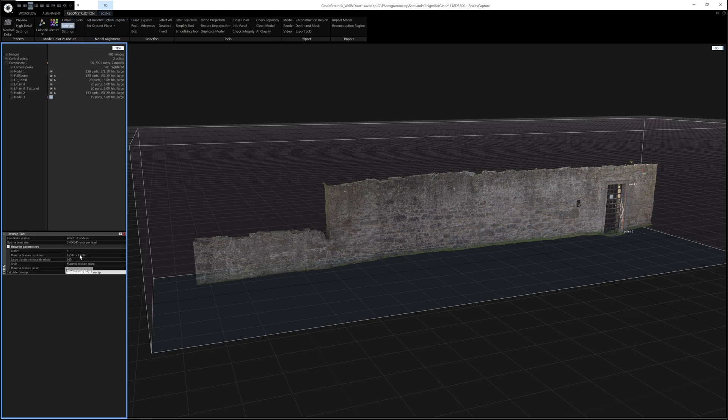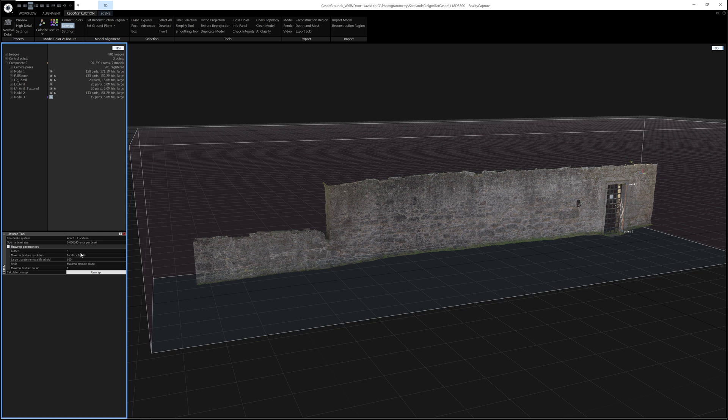Now I'd recommend using these settings here. You can obviously change the texture size if your model is smaller or if you don't want this much texture resolution. But I would definitely consider using a maximum texture count and setting your texture count to 1.